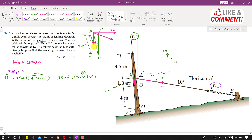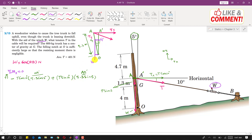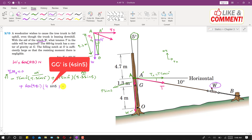The weight acts at point G. Its perpendicular distance from point O is the distance G–G dash. Considering triangle OGG dash with OG = 4 meters and the trunk inclined at 5°, the perpendicular distance is 4 cos(5°). This weight produces a counterclockwise moment about O, so we write +600 × 9.81 × 4 cos(5°) = 0.